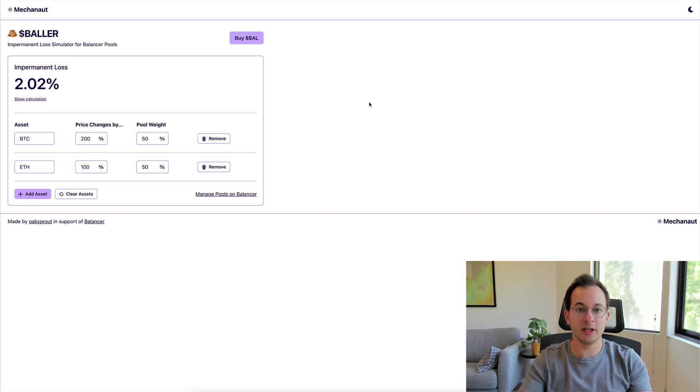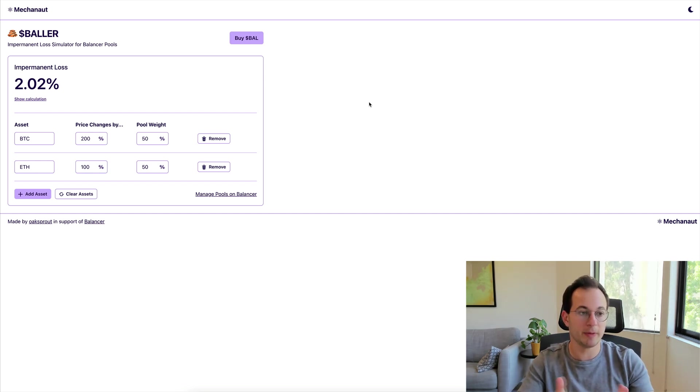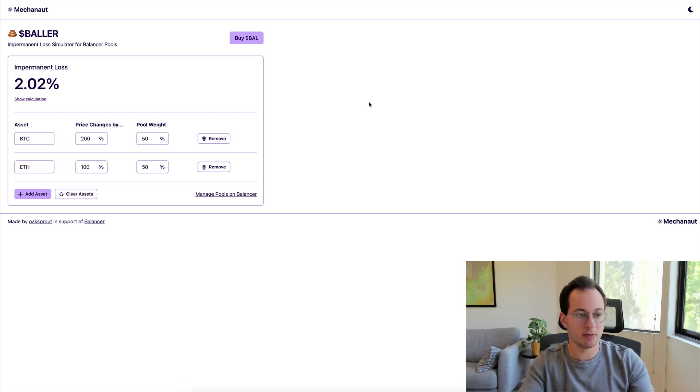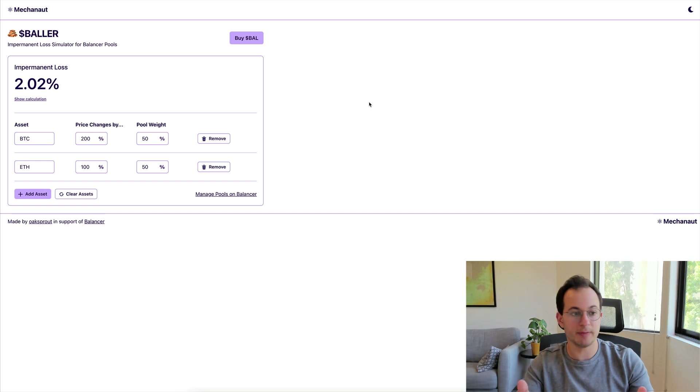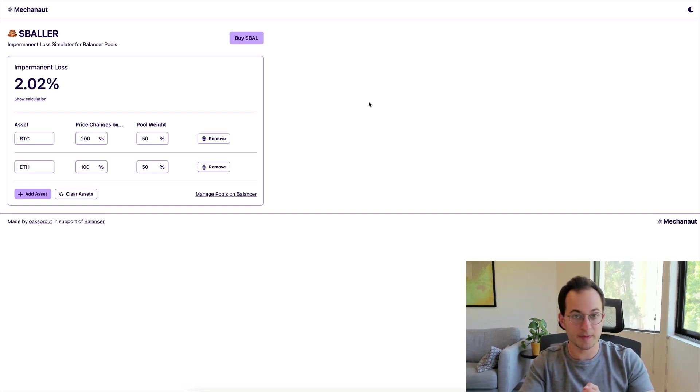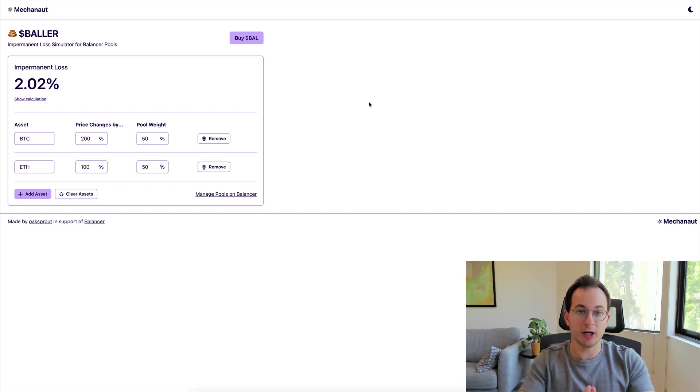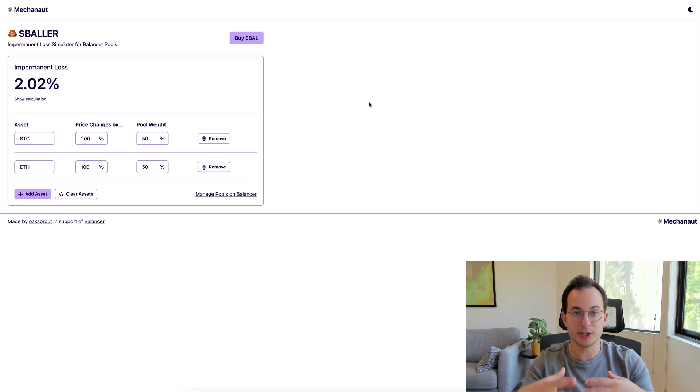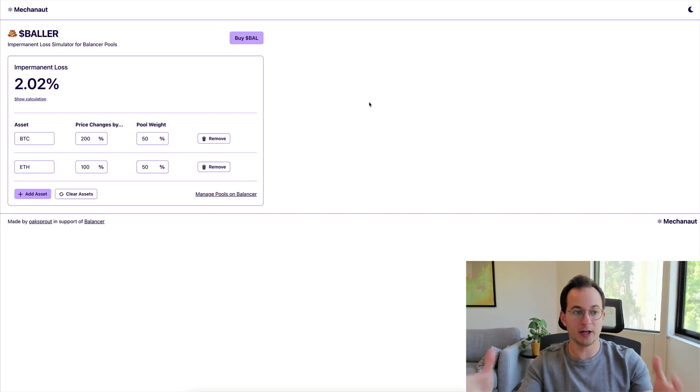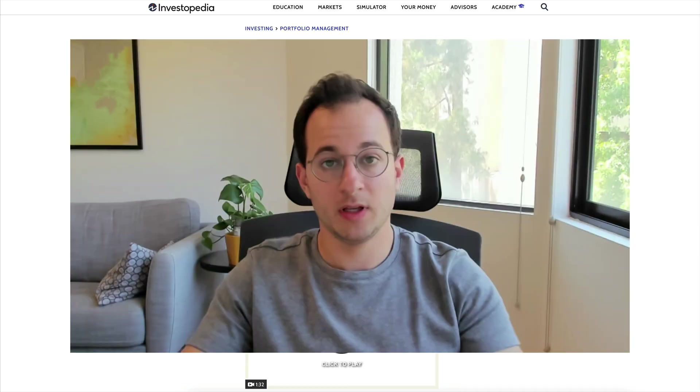What's really interesting about this example is you can really see how impermanent loss isn't really tied to the actual change in value of your LP position. So if you have an LP position holding Bitcoin and ETH 50-50, and Bitcoin goes up 200% and ETH goes up 100%, the average value of your LP goes up 150%, which is obviously great, but out of that 150% you'd have about 2% or so of impermanent loss.